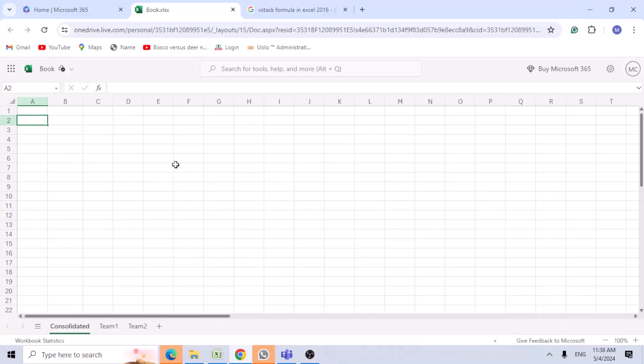Hi, this is Anachandra. Today we'll be learning how to consolidate multiple sheets data into one.